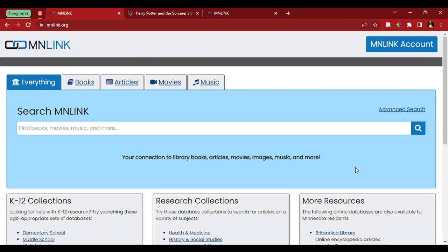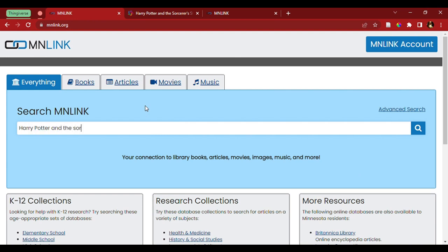So, here we have the search bar, so we can simply put in the title of the book we want to find. And again, I'm going to use Harry Potter and the Sorcerer's Stone.